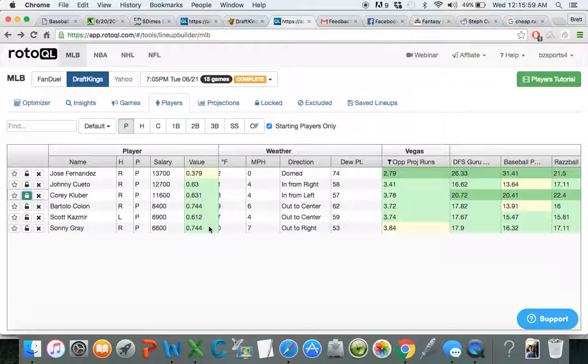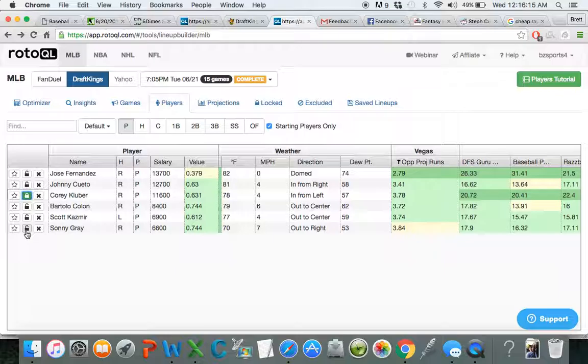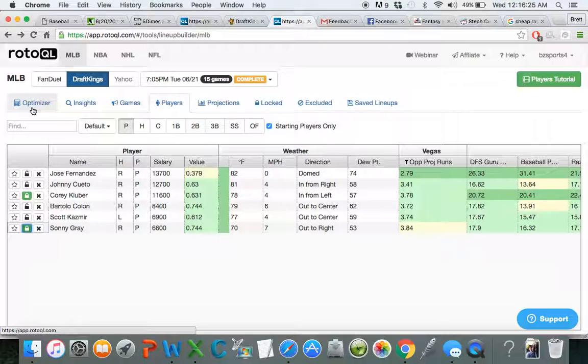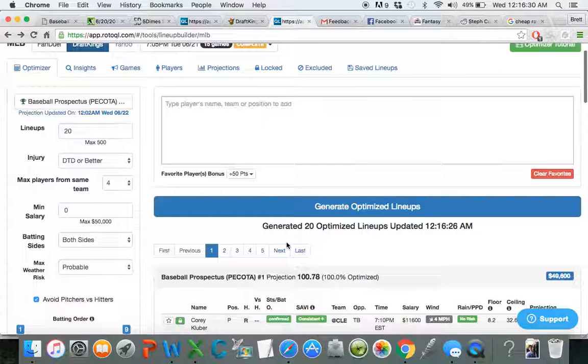And then I'll spend all the way down tonight at Sonny Gray for only $6,600. I don't think he's an exceptional pitcher, but he's definitely not $6,600 bad in a pitcher's ballpark against a team that strikes out a lot against right-handed pitching. So right away, I know I'm going to take a little bit of a risk fading Fernandez, but I feel like the salary I'm saving is going to more than make up for it.